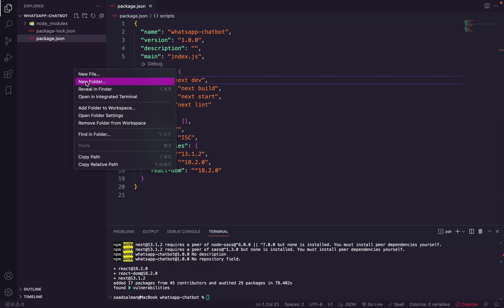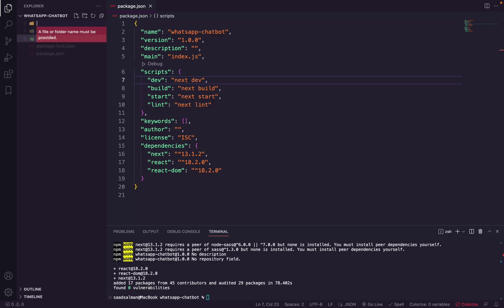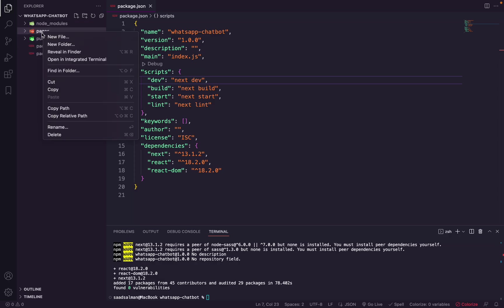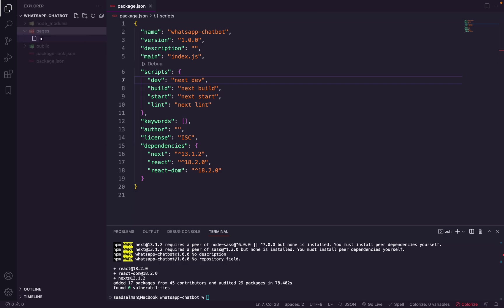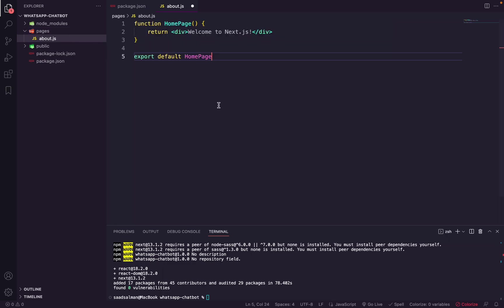And now we need to create some folders here. So I will create a folder called public - this is where our compiled HTML will live - and another one called pages. And inside we'll create a page called about. So this is Next.js structure basically, and we will place this code here. This is basically just a component.